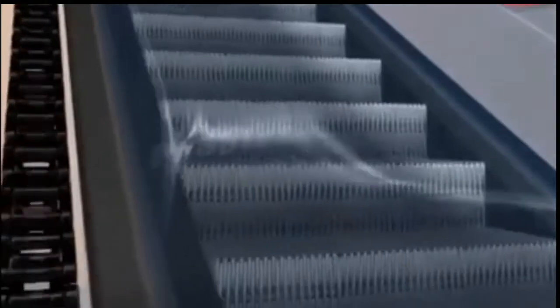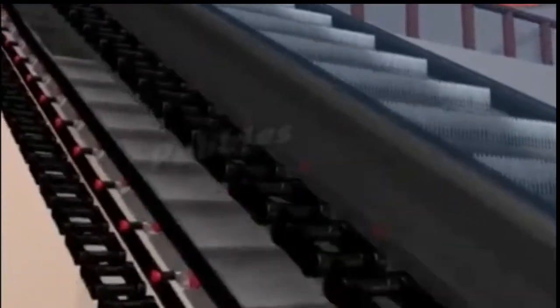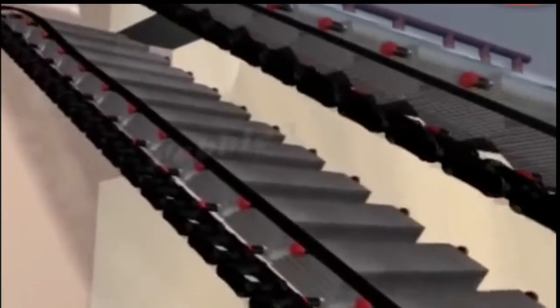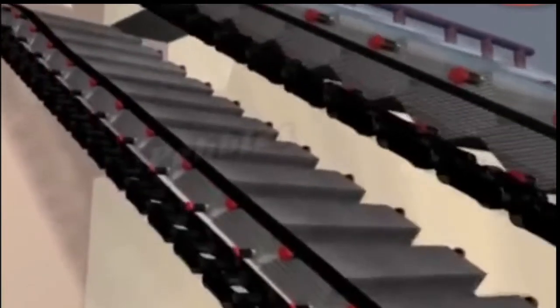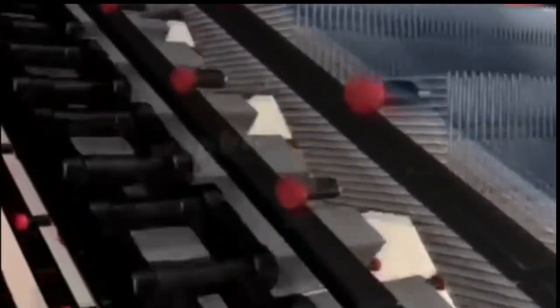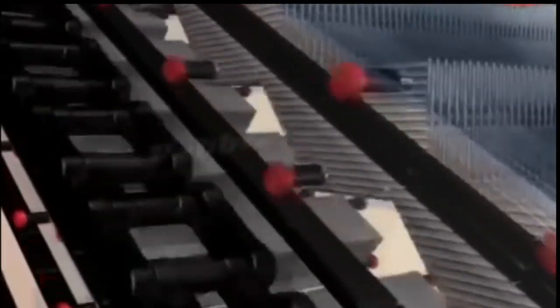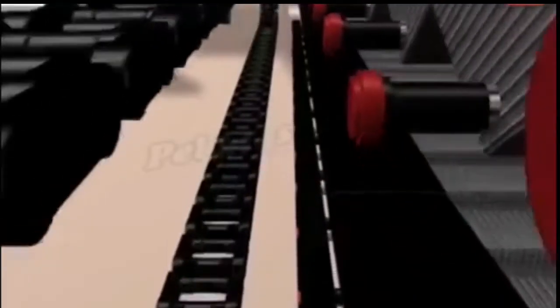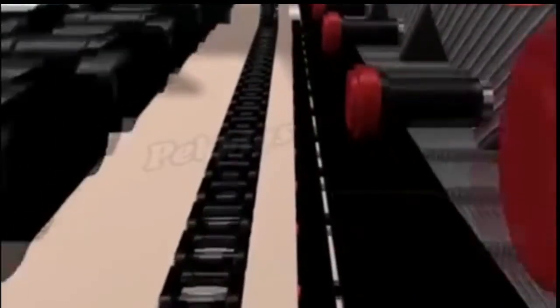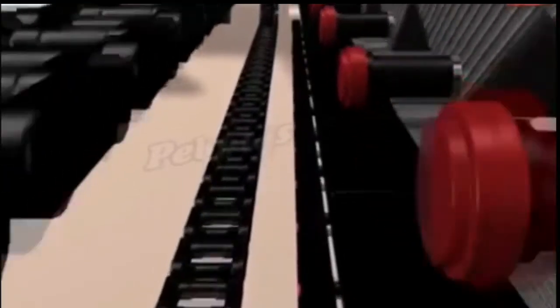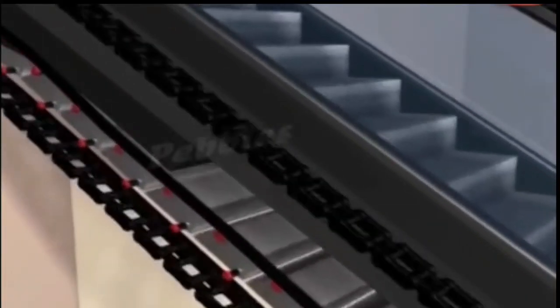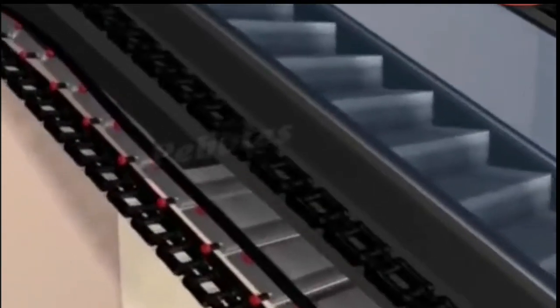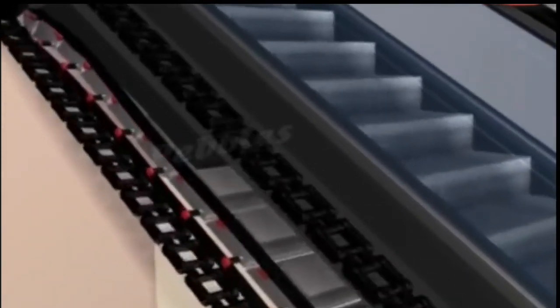Each step of the escalator has two sets of wheels which rotate along two separate tracks. The top gear wheel near the top of the steps is connected to a rotating chain and is pulled by a drive gear located at the top of the escalator. The other wheels simply slide along the track behind the first wheels. The tracks are separated from each other so that each step can be kept level at the top and bottom of the escalator.